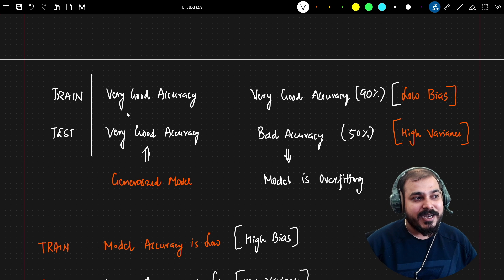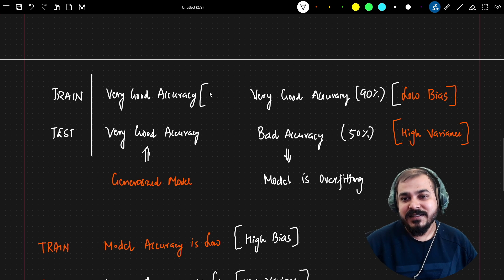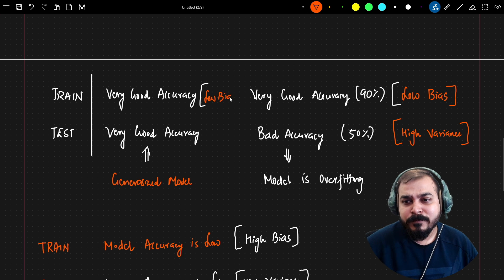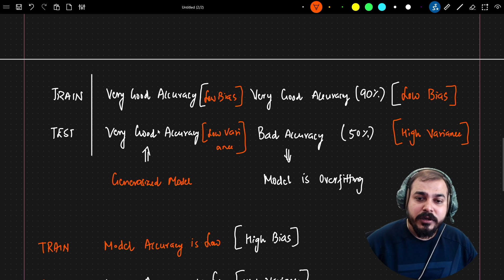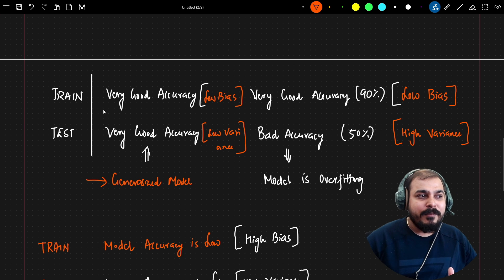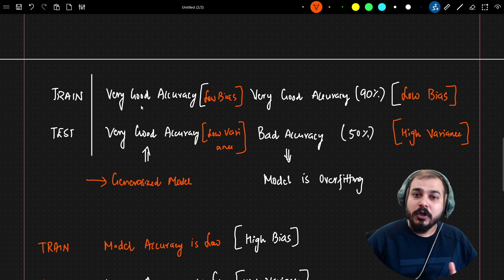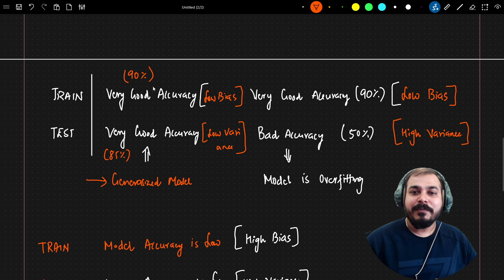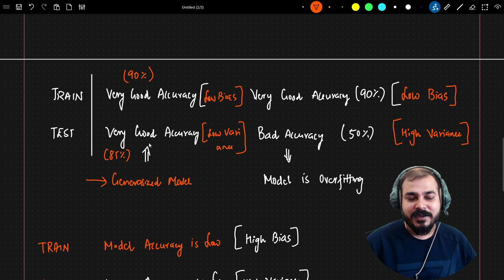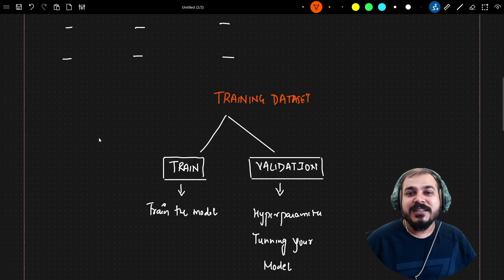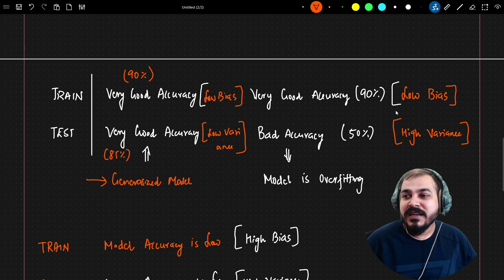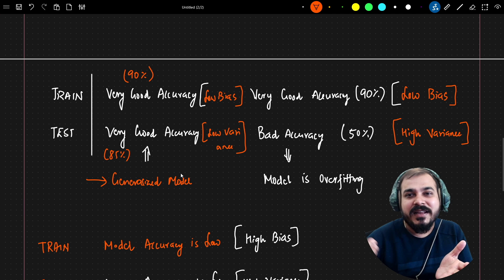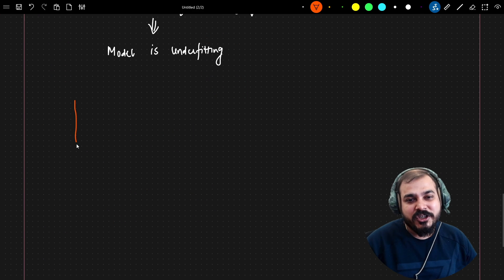For the underfitting scenario we use high bias and high variance. For the first situation — very good accuracy on both training and test data — we say low bias and low variance. Our aim should always be to find this generalized model where both training and test accuracy are good. For example, if training accuracy is 90% and test accuracy is 85%, we can say we're getting similar accuracy on both. This entire thing is generally called the bias-variance trade-off.